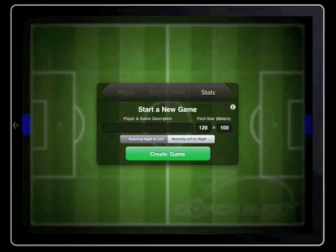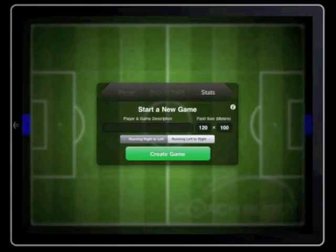CoachBuddy software has been designed to collect statistics on an individual player's performance during a game of football. Using your phone, tablet or iPad, this easy to use software will allow players and coaches to track performance and set goals.